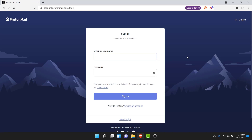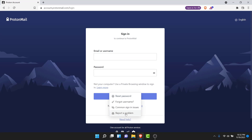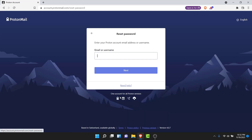Once you tap on the Login button on the top right corner of your screen, you will be redirected to a page like this — the sign-in interface of your ProtonMail account. Now, in order to recover your ProtonMail account, tap on the 'Need Help' option at the bottom of the window. A drop-down menu like this will open, and from there tap on the 'Reset Password' option.